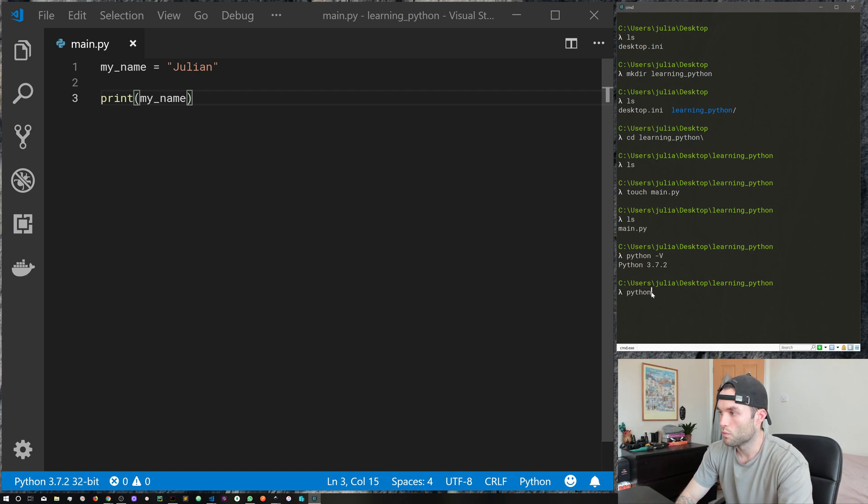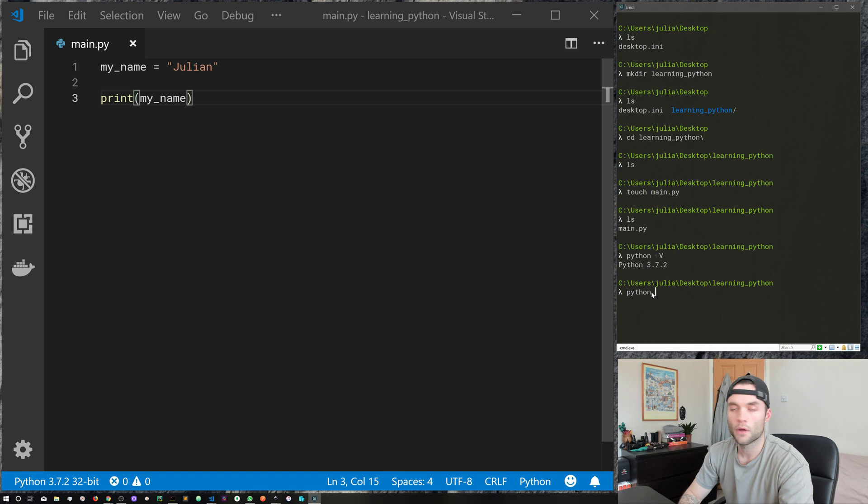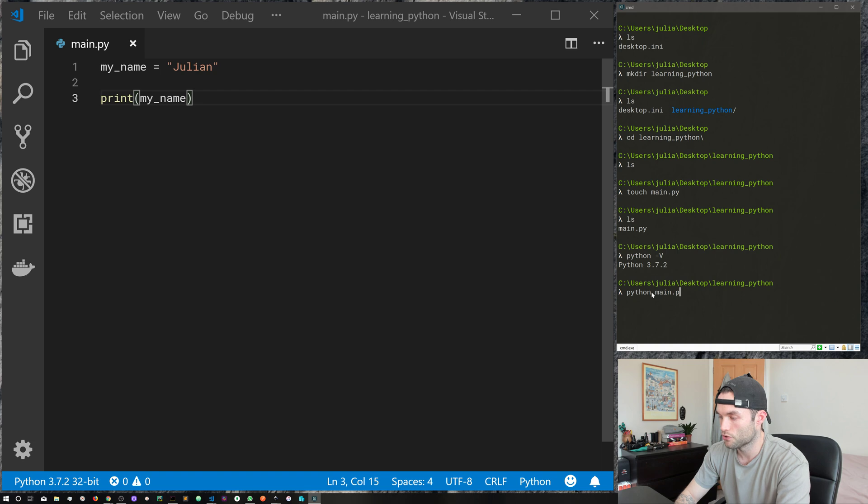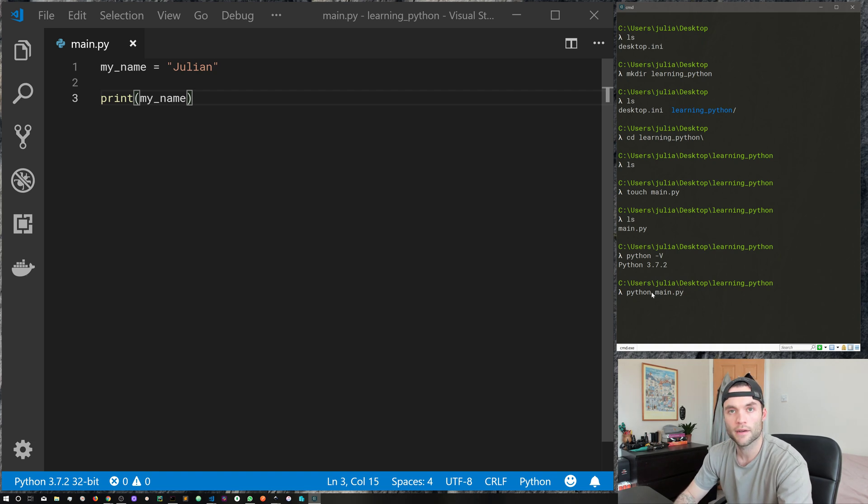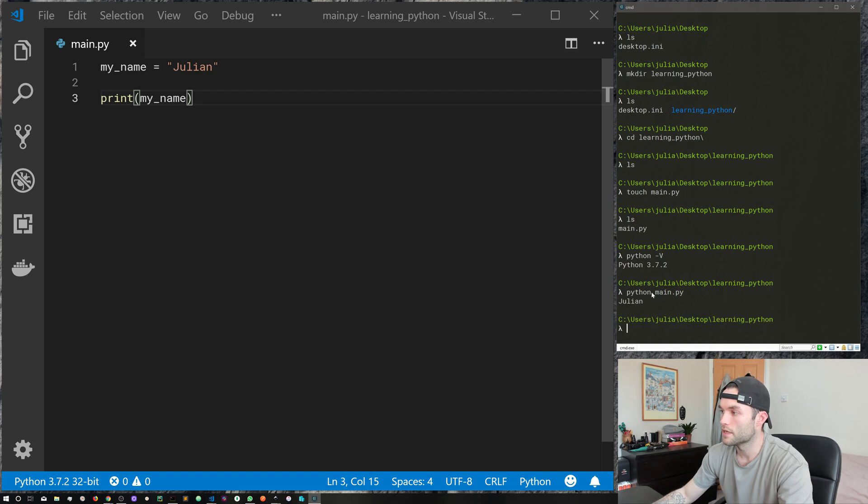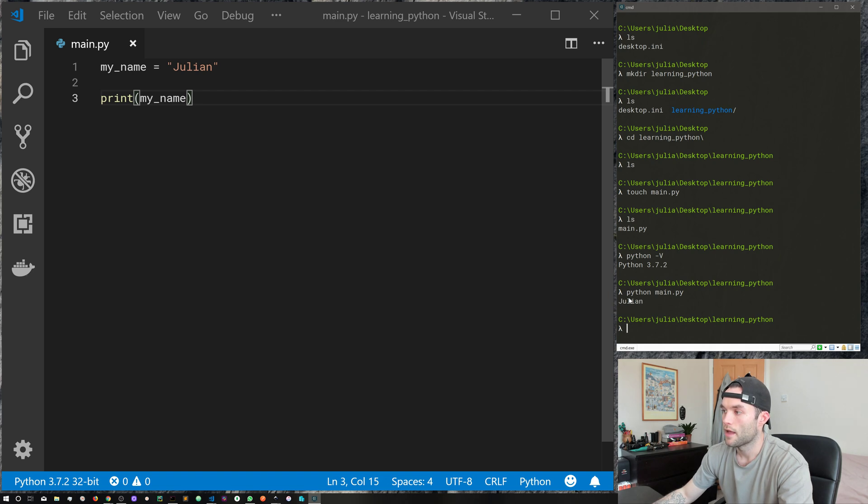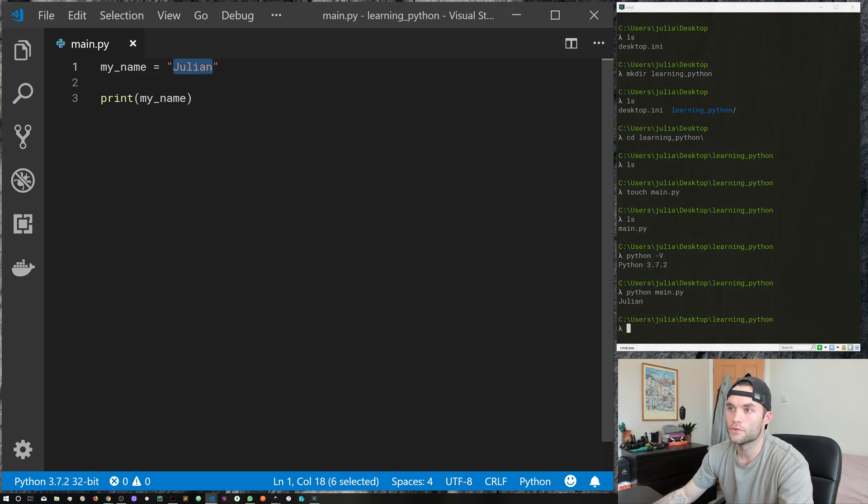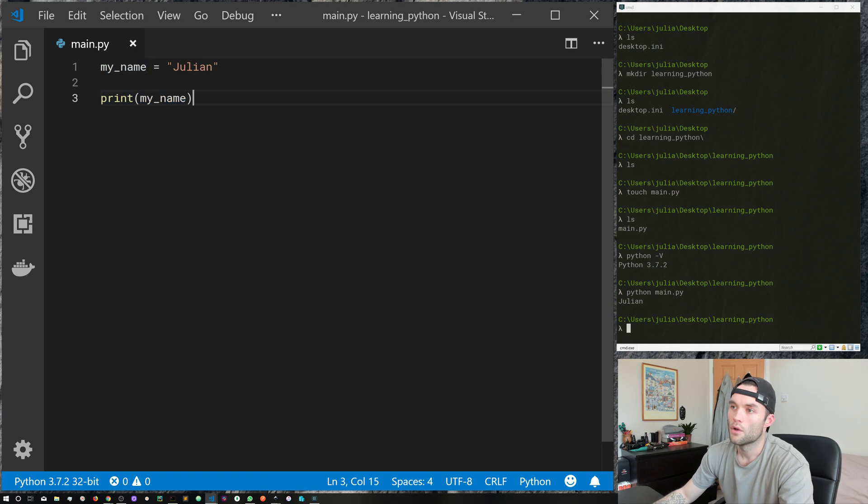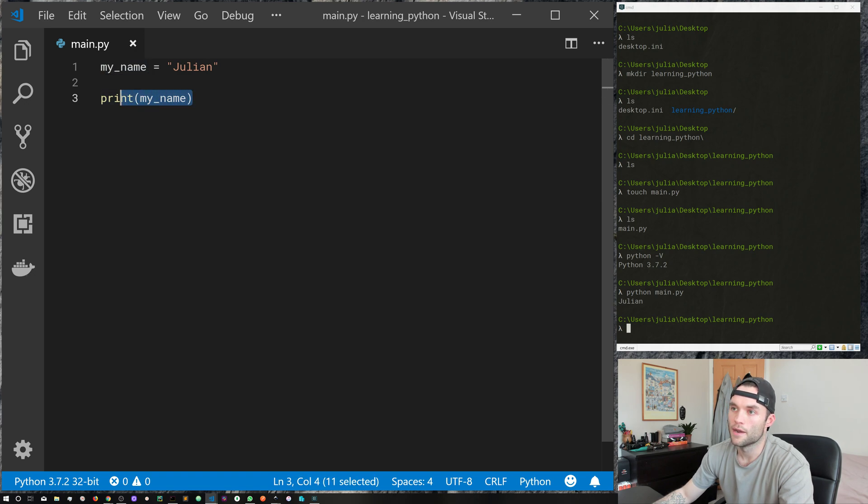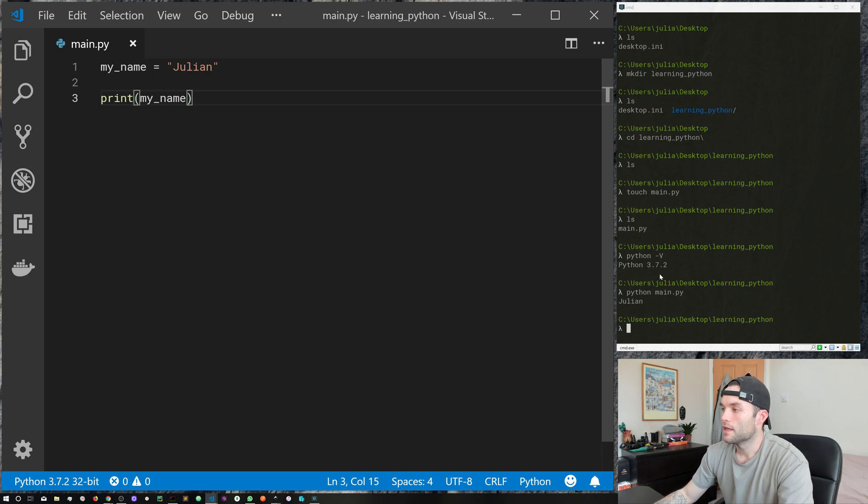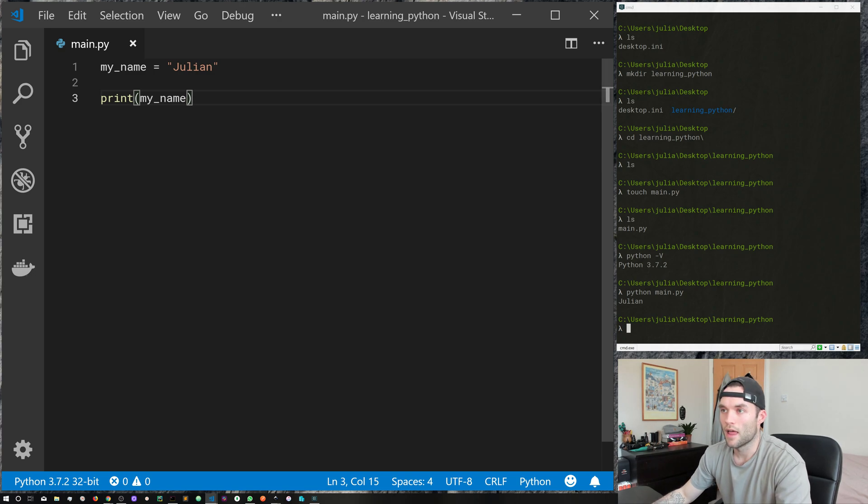Let's finally actually run our Python file. To do so we use the python command followed by the name of the Python file that we want to run. So ours was called main.py and then we just go ahead and hit return. You can see here we get a message printed out to the screen and that message is Julian, and that's because we've created a variable here given it the value of Julian.